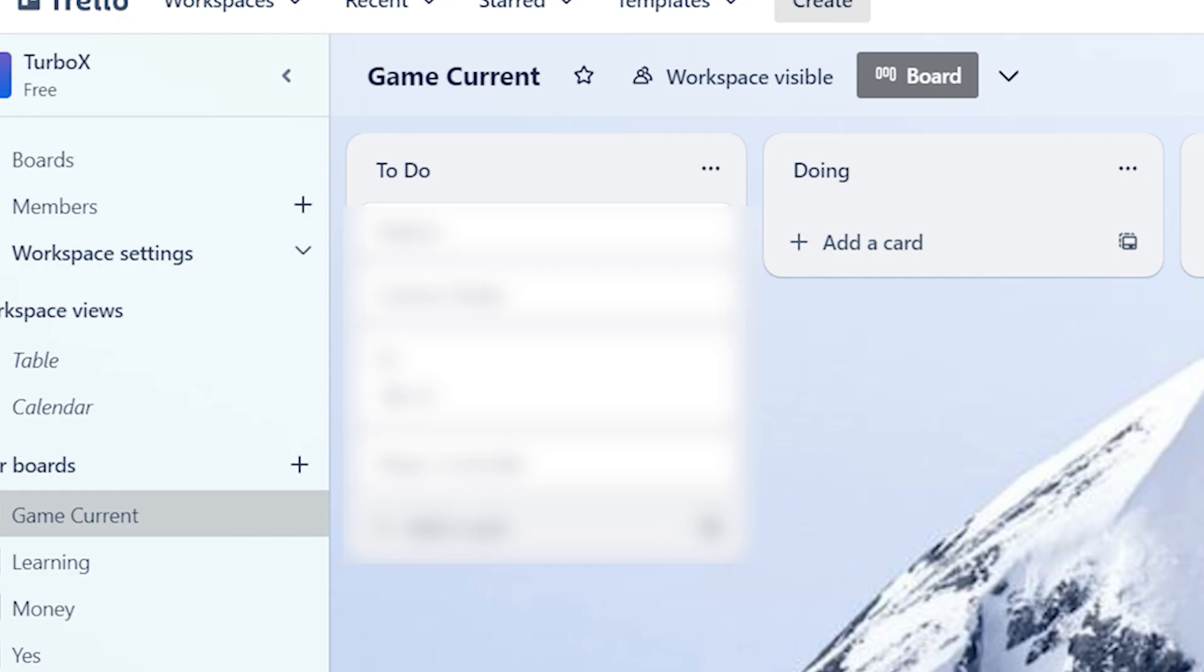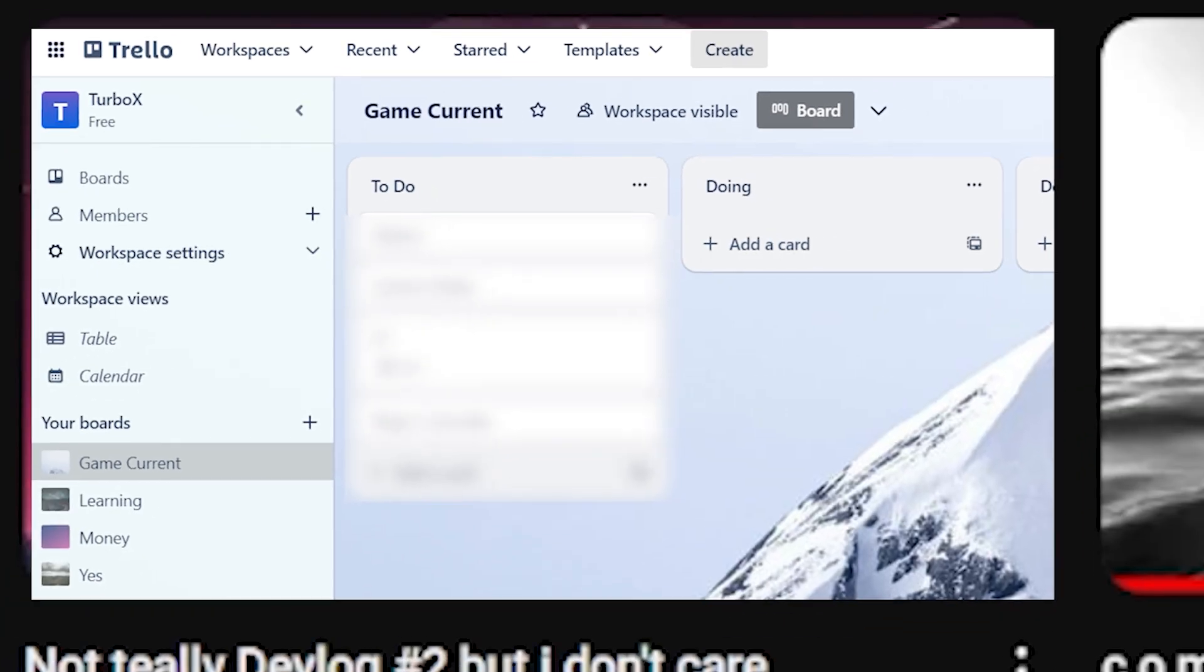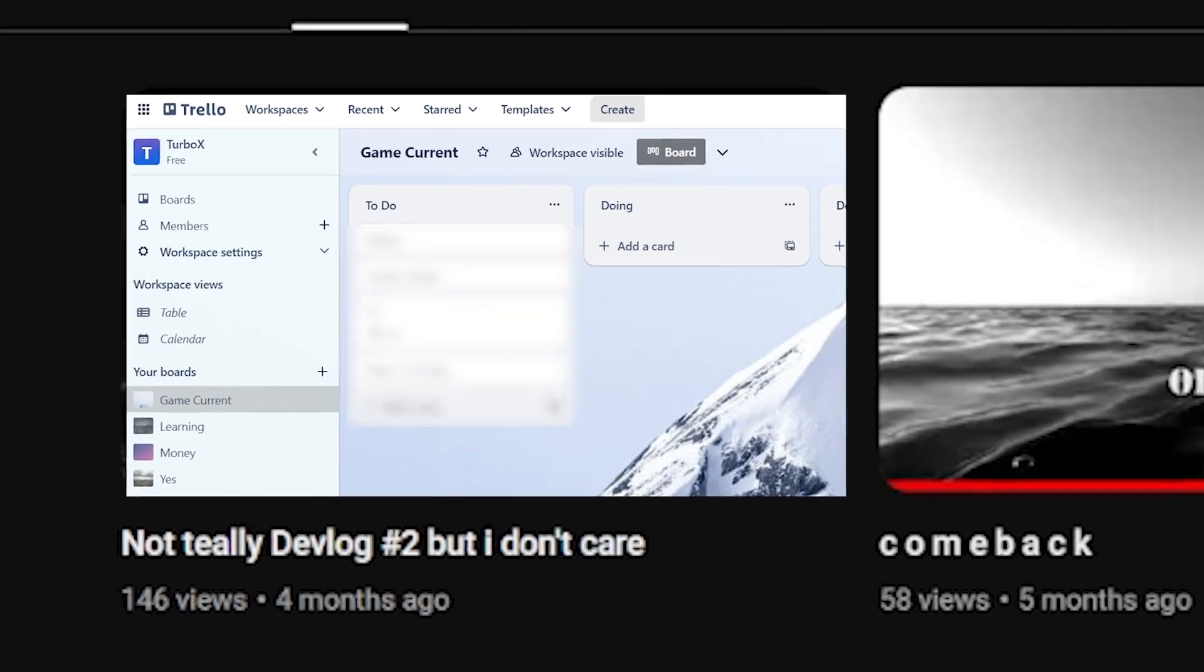Also I know you must be wondering what is the first most important thing in the map. Well I've not really implemented that so we will see that in the next devlog. I hope.